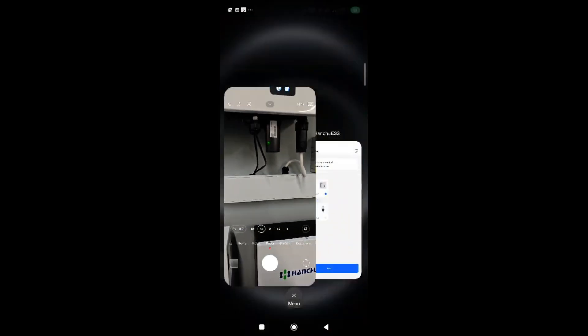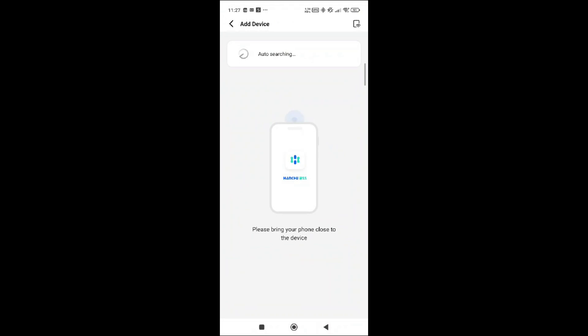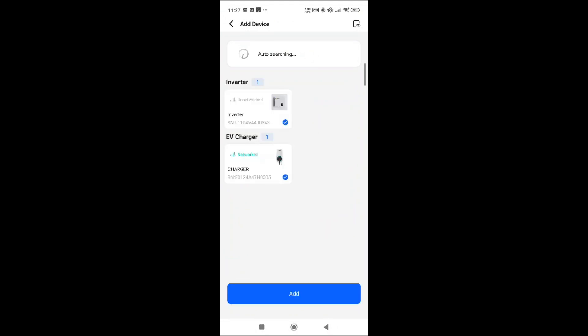If I go into the app, it should appear when I try and reconnect an inverter. There we go, that's the inverter. Now I've purposely put in the wrong Wi-Fi password. I'm going to show you what this does.